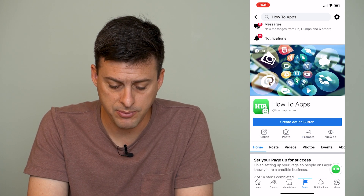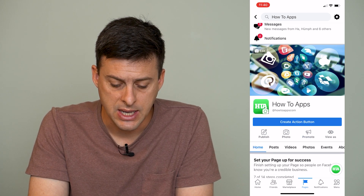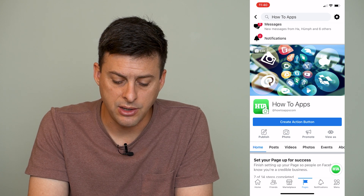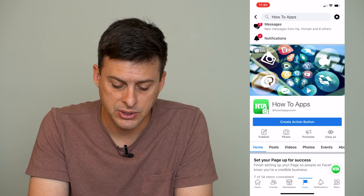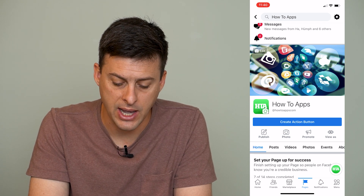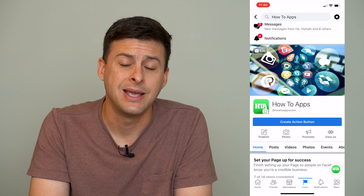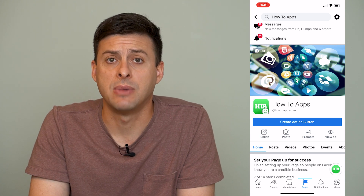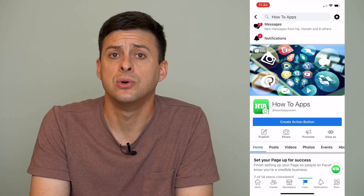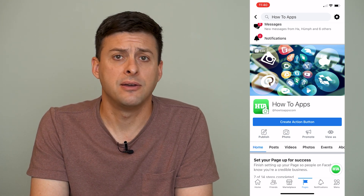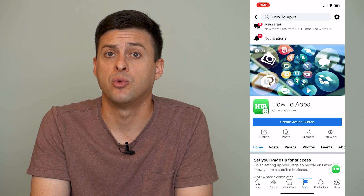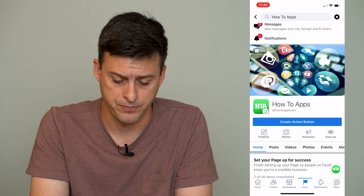The username you can see is right under the title HowToApps. It says at HowToApps.com, so that is my username that I can change if I want to — if I've rebranded the page and want to change that.